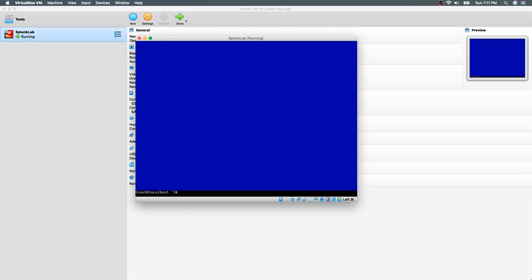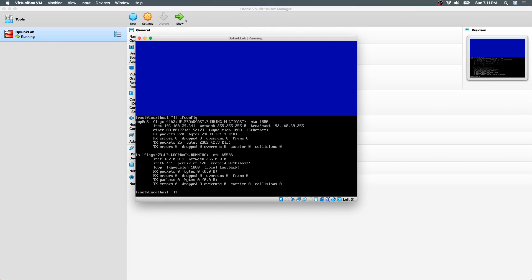Now let's check if we have a valid IP address assigned to our virtual machine. The command to check the IP address in CentOS is ifconfig. As you see, the CentOS is assigned an IP address of 192.168.29.241.